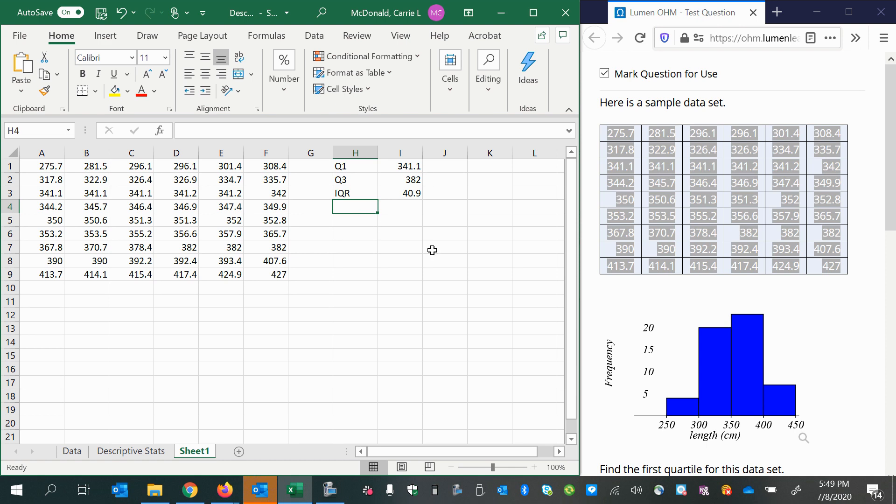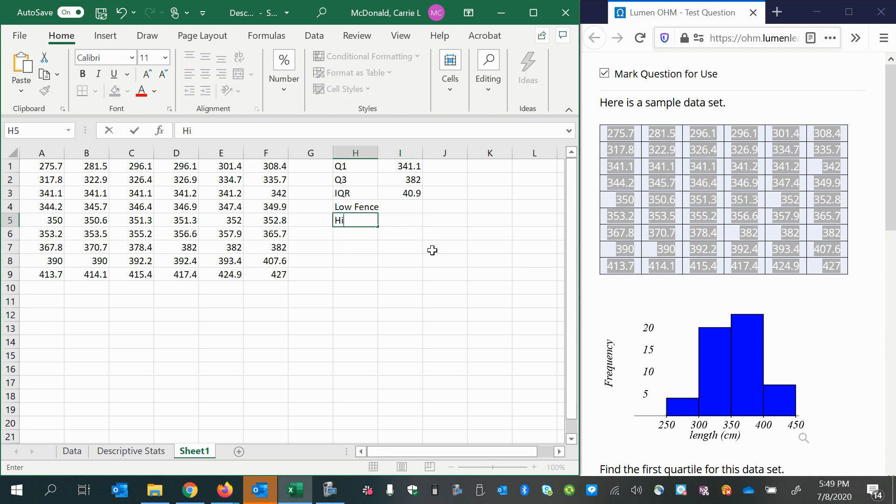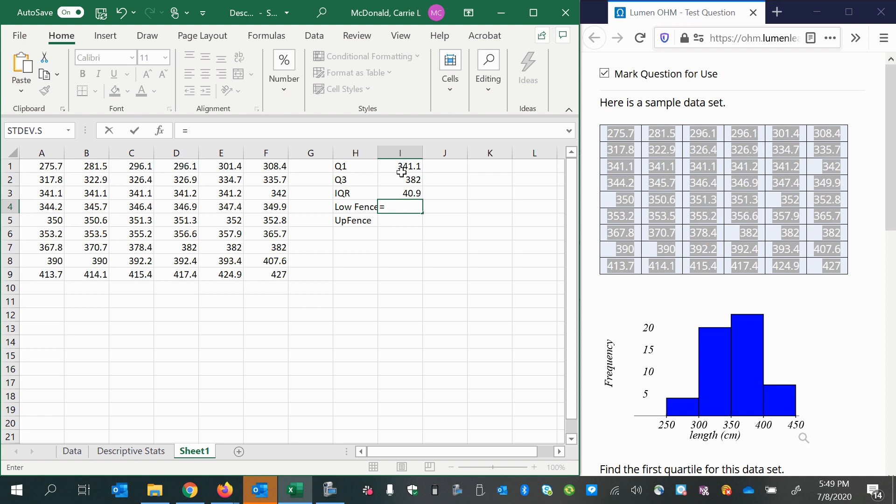Now we'll need to calculate the lower fence and the upper fence. We'll do this by calculating the lower fence using the first quartile minus one and a half times the interquartile range. You can either click on the cell containing the interquartile range or you can type in 40.9.